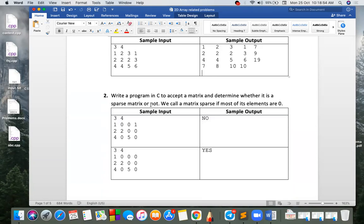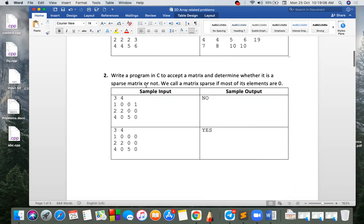You can write a program in C to accept a matrix and determine whether it is a sparse matrix or not. We call a sparse matrix one where most of its elements are zero. Three to four — that is the total number of elements. Most of the elements are zero.